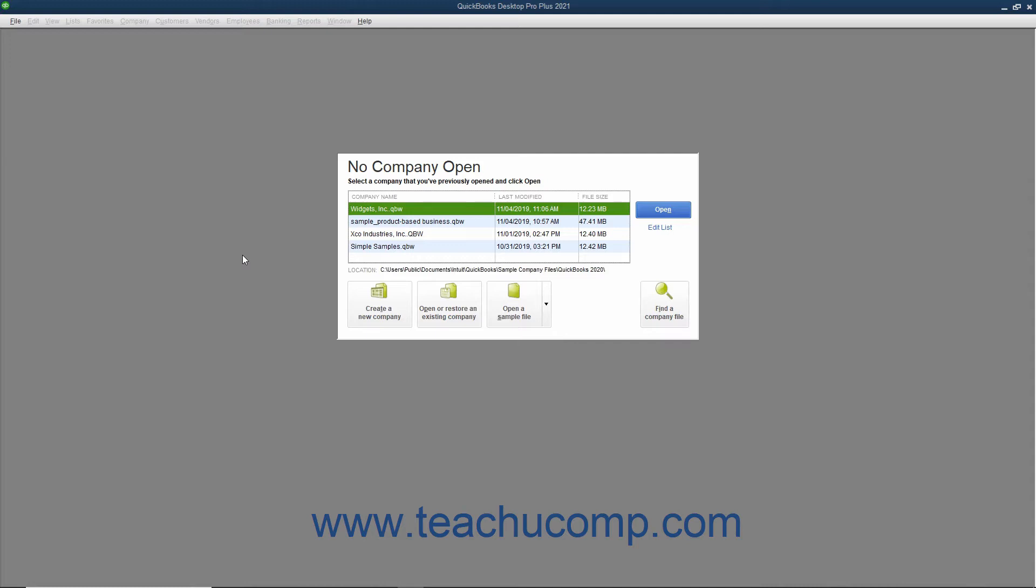Also, if necessary, you can click the Leave button to exit the EasyStep interview. However, if you leave the EasyStep interview before saving your company file, your data entry up until that point will be lost. A message box will tell you if this is the case before you exit, so you need not worry about losing your data.